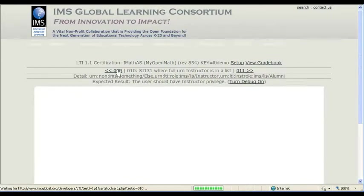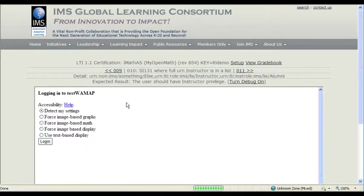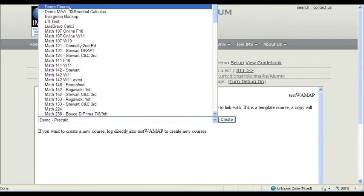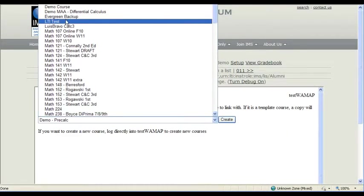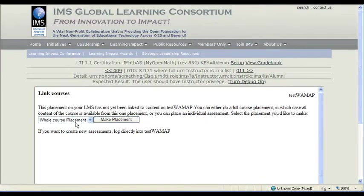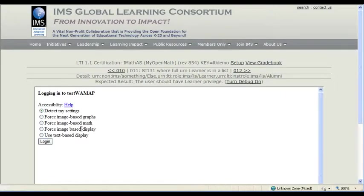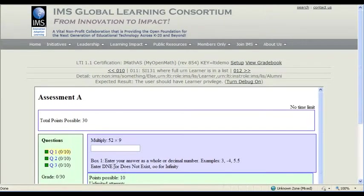Learner. Oops. Okay, so we needed an instructor here to make a placement. So we'll go ahead and place our LTI test again with a placement of A. And now our learner should have something to connect into. Good.